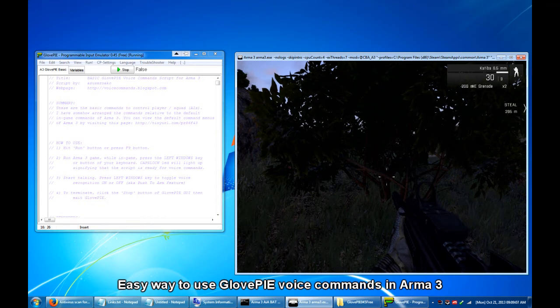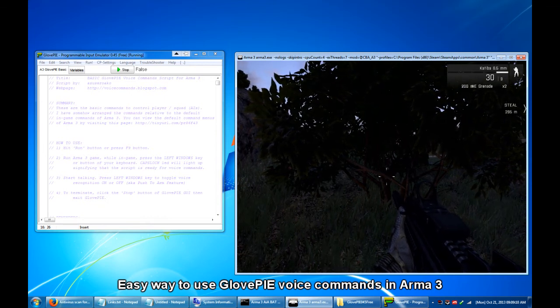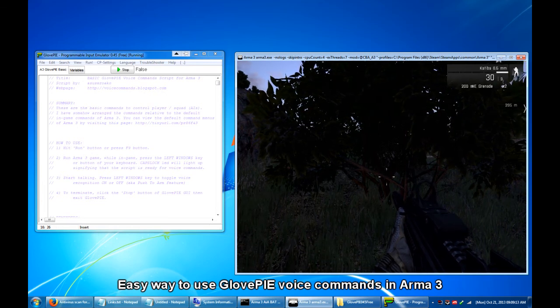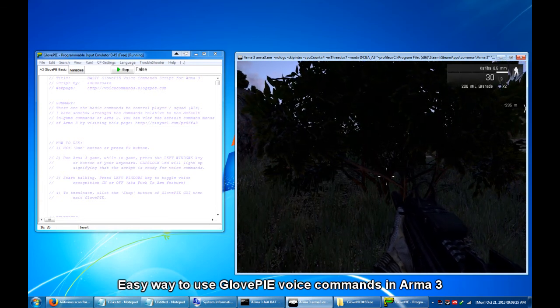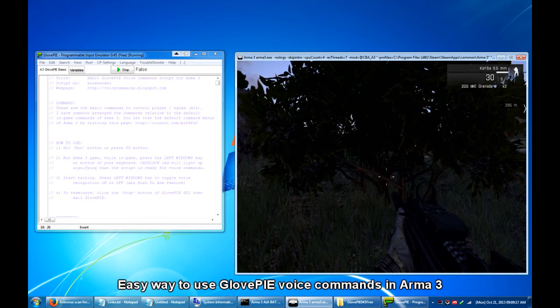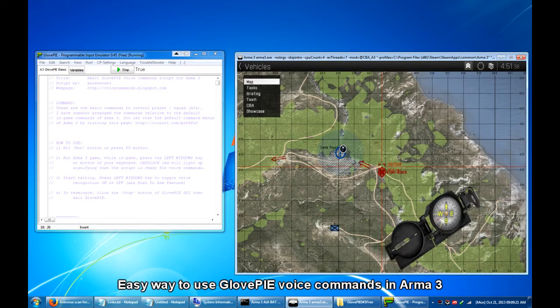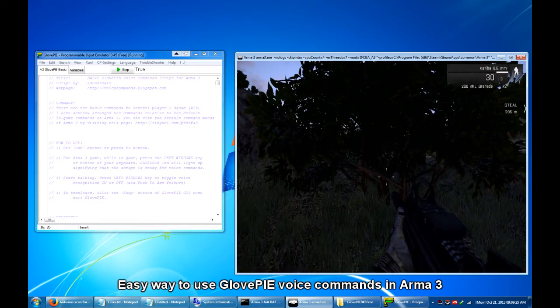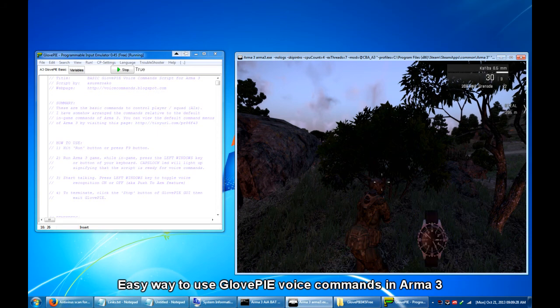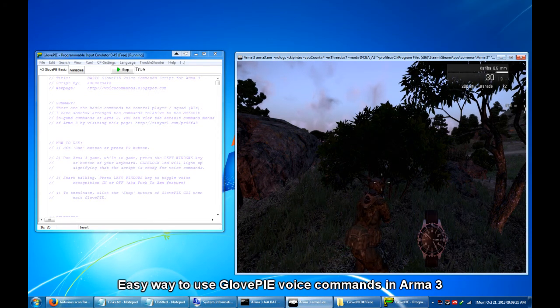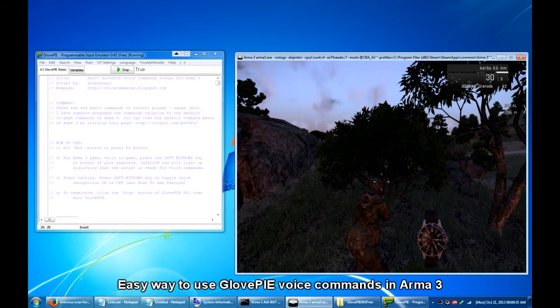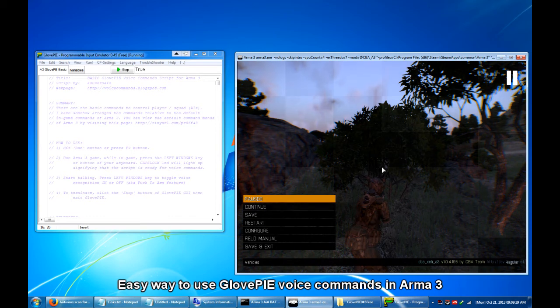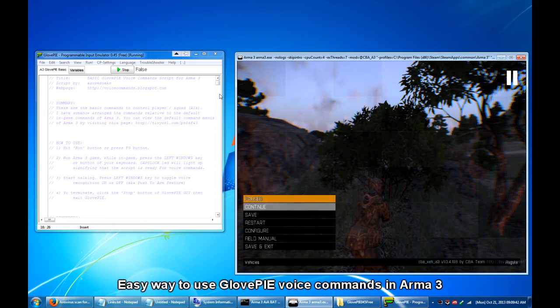Let's continue. So if I say open map, close map, open watch, change view, nothing happens. But notice that when I press the left Windows key, open map, close map, change view, open watch, close watch, open map, close map. See that the script runs.